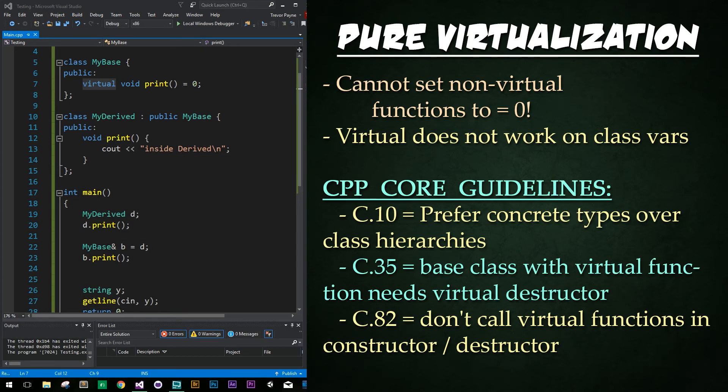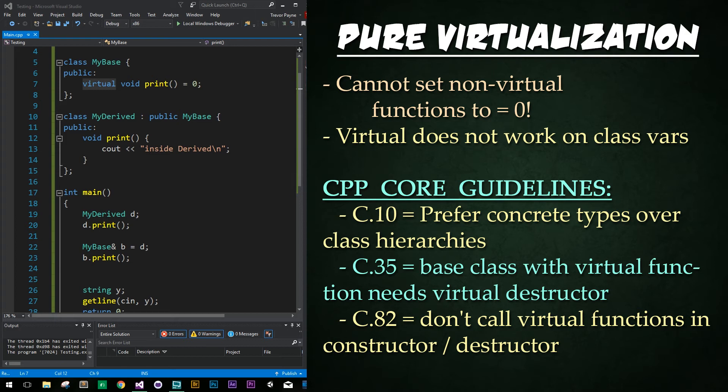Note that you cannot set regular non-virtual functions equal to zero. Also note that the keyword virtual does not work on class member variables. You cannot place it before a variable for reasons that we'll discuss in a future tutorial. Pure virtual functions or methods leads us to the topic of abstract classes, which we will discuss in our next tutorial.